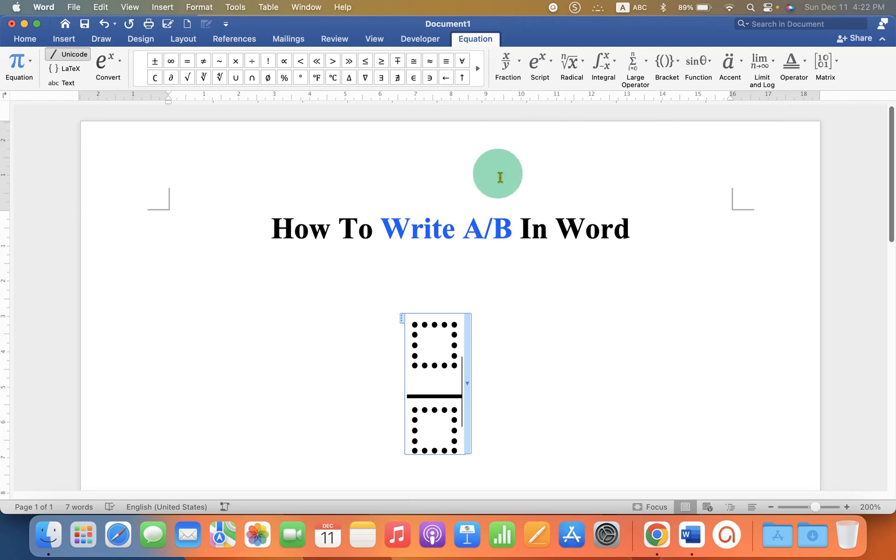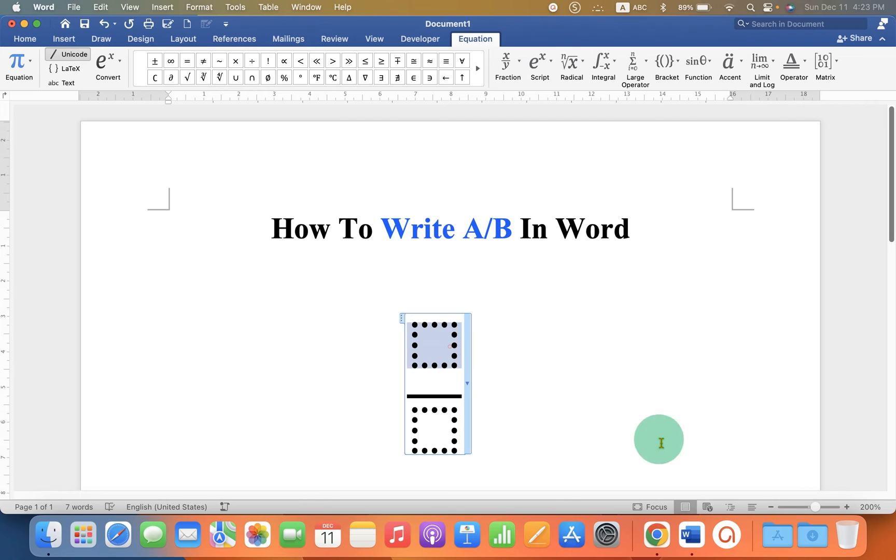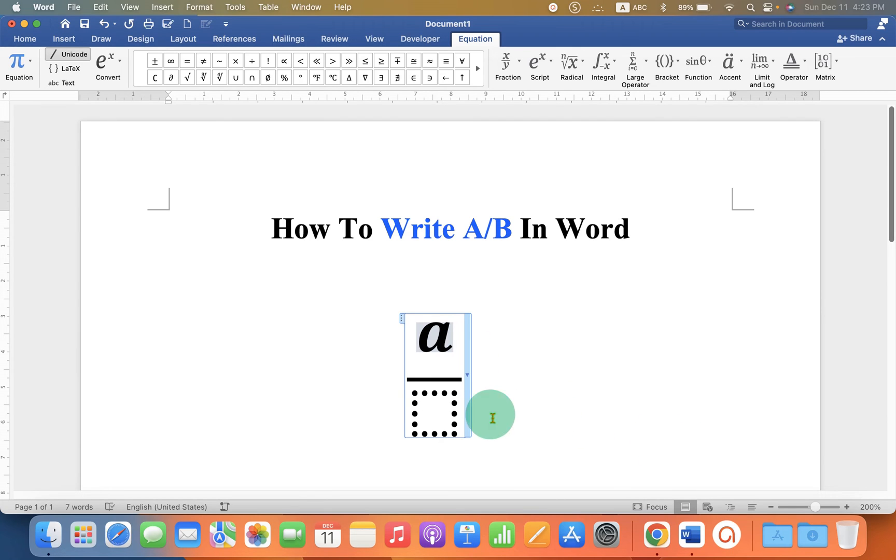You will see these two dotted boxes. To type in the box, using your mouse click in the first box. Type A. Then type in the second box.